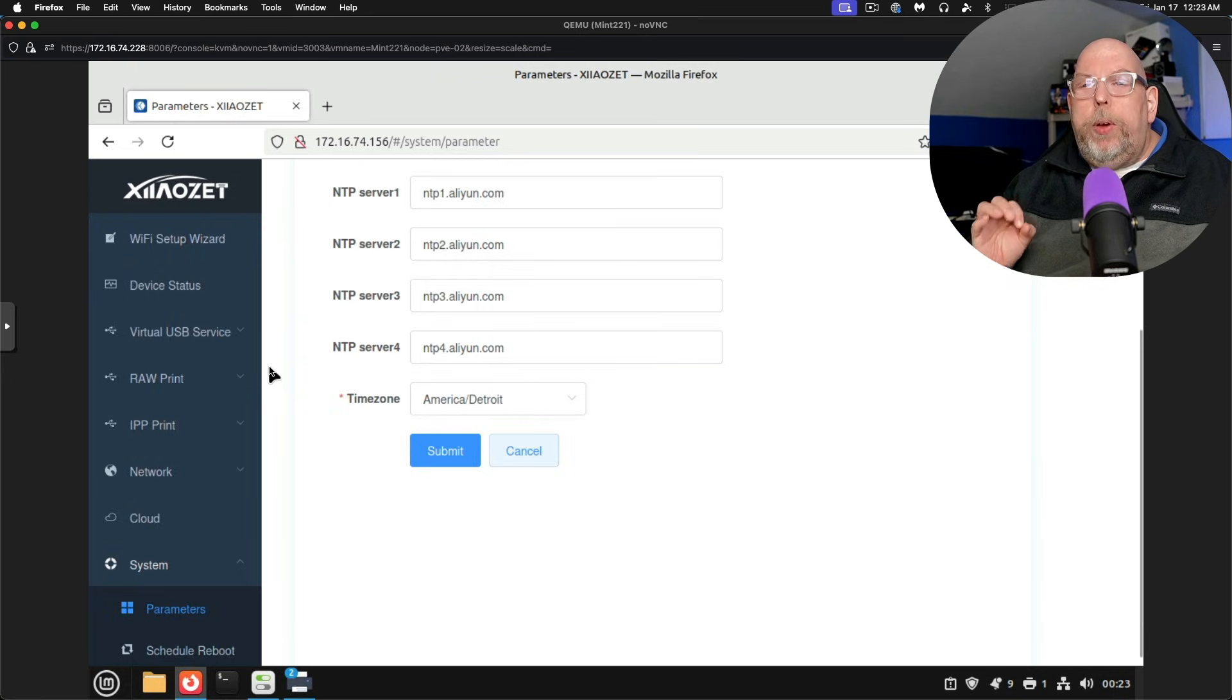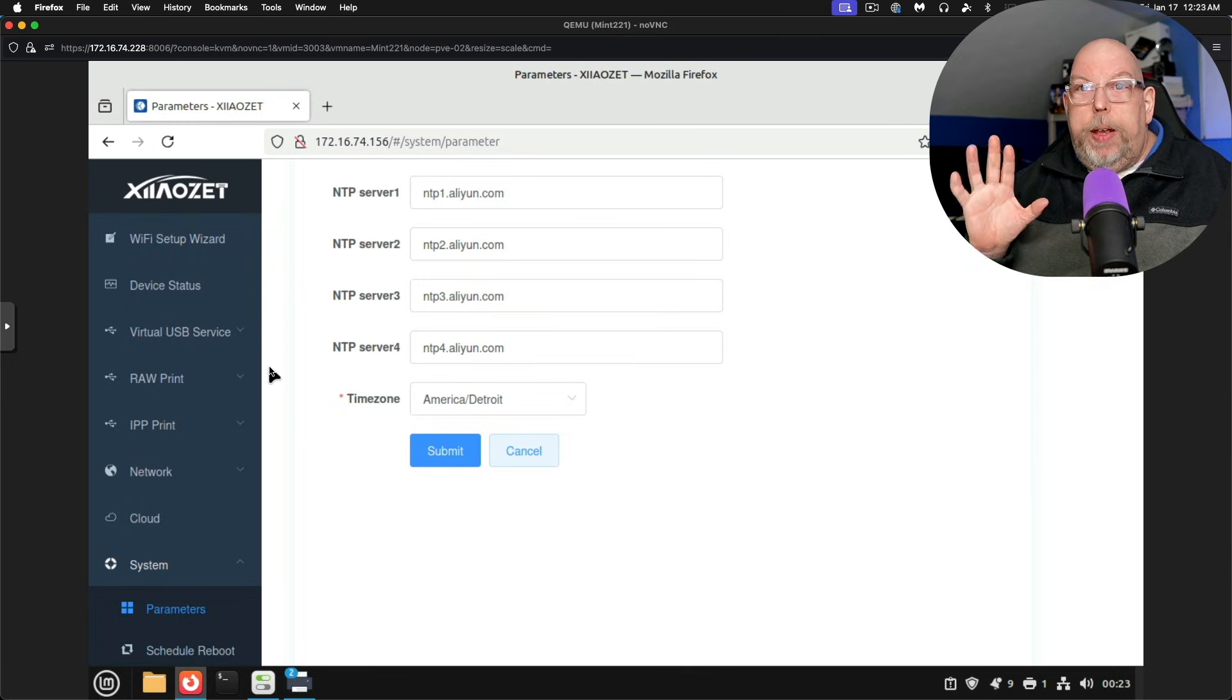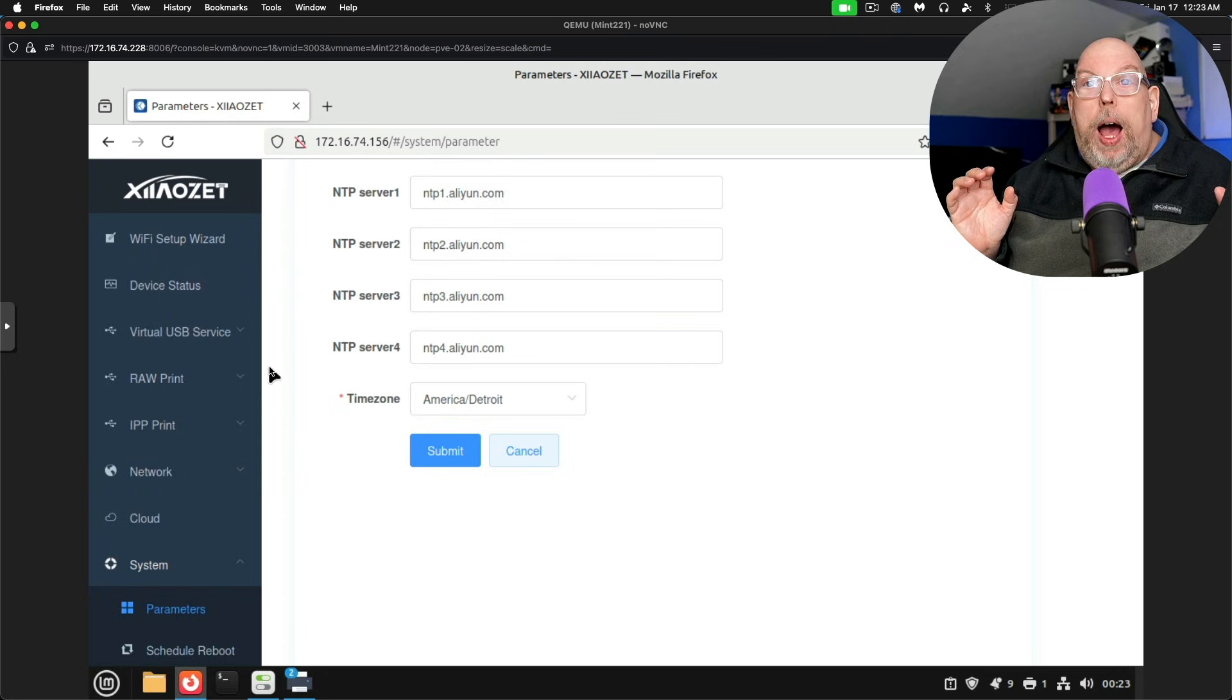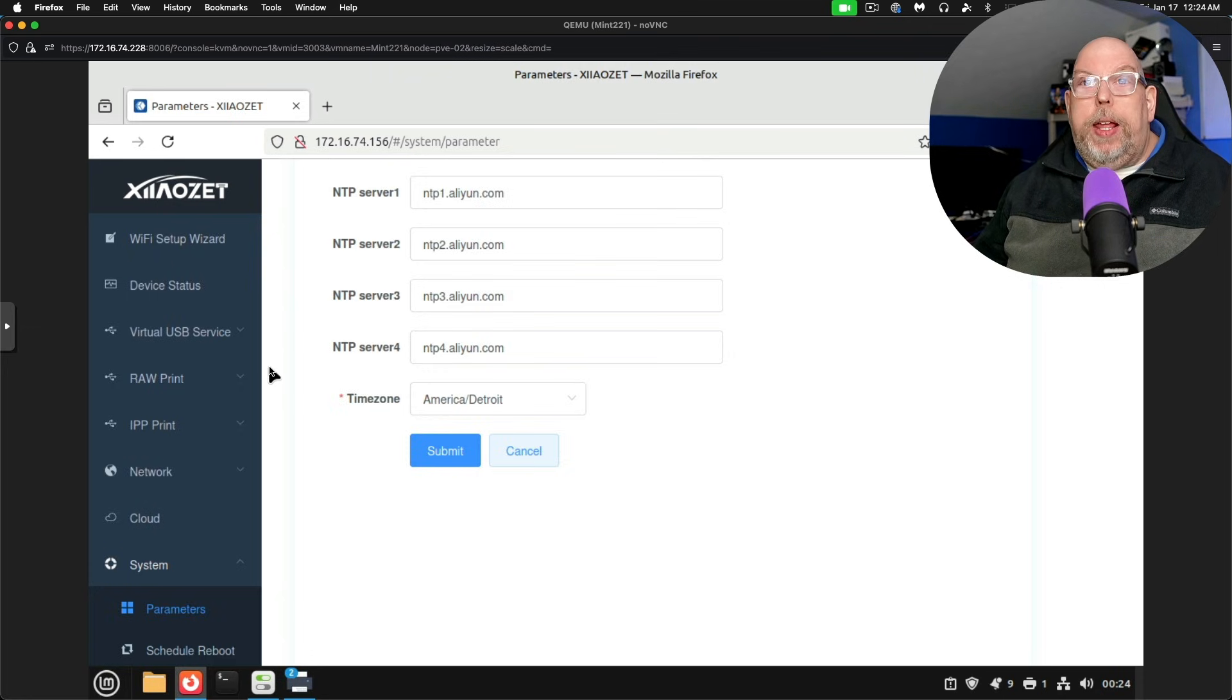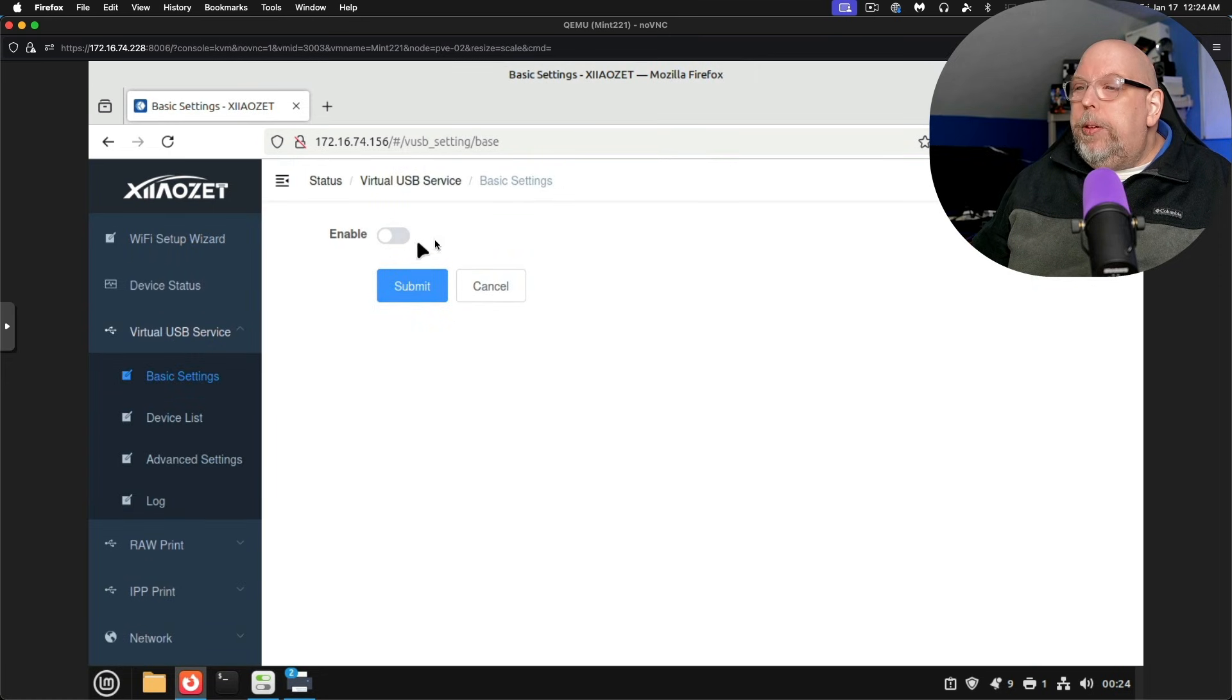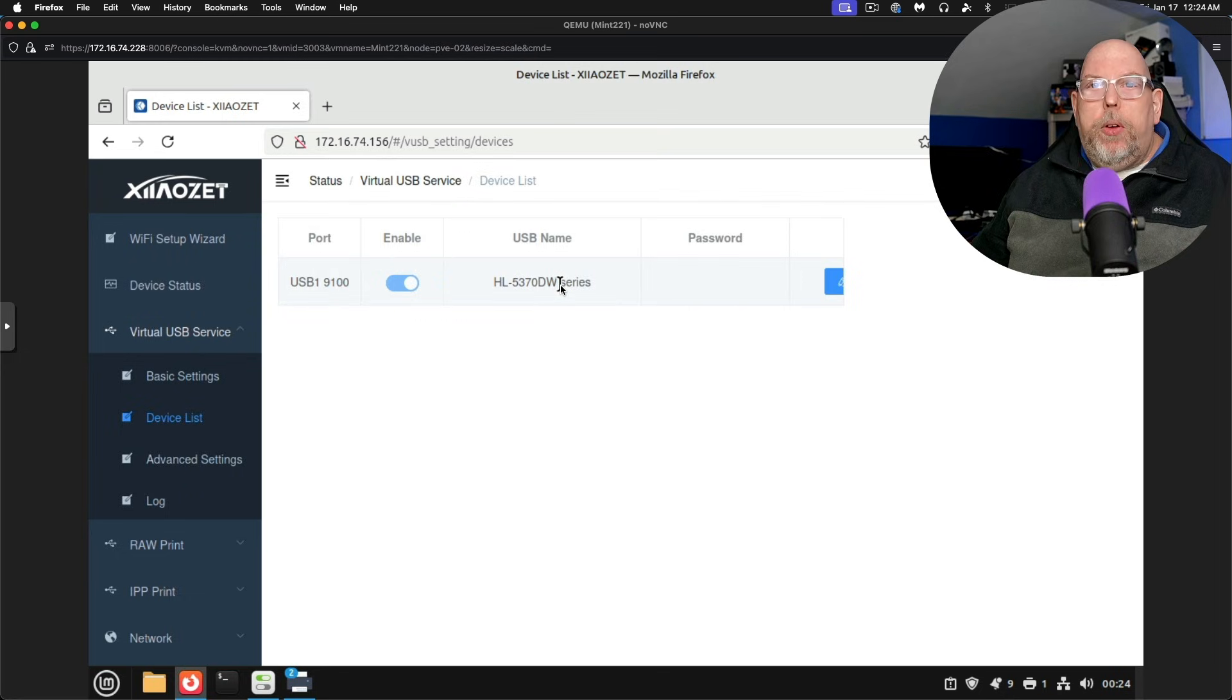But what really sets this device apart from others is that it allows virtual USB access. Now, full disclosure, I have not completely got this working under Linux, although it's very close. I'm going to be continuing to do testing and I'll do a follow-up video when I have worked out the last of the kinks that I've encountered. But if we take a look here under virtual USB service, basic settings, it's got an enable and disable option here. We're going to turn that on for now. Submit. And the device list is going to show the printer.